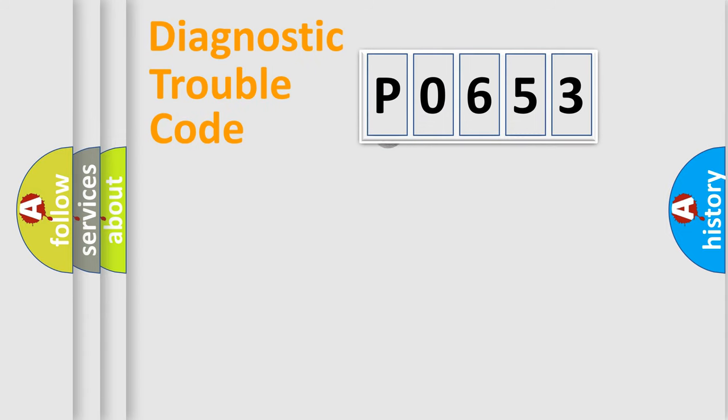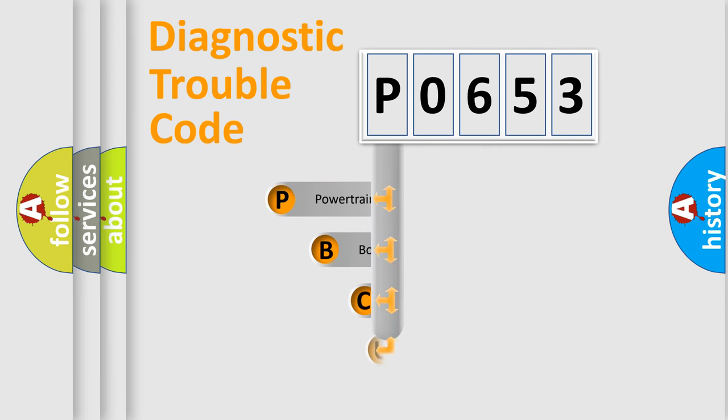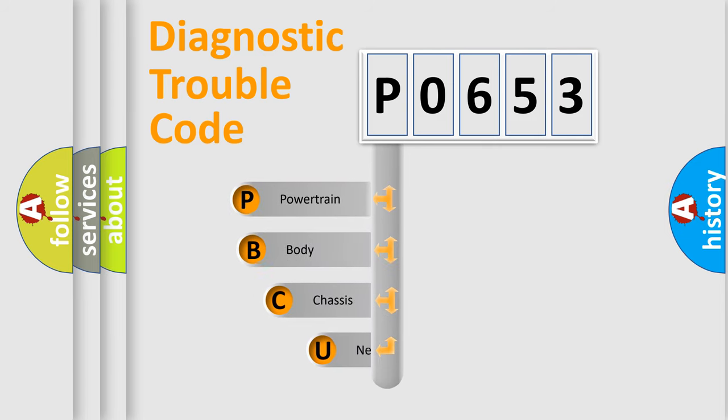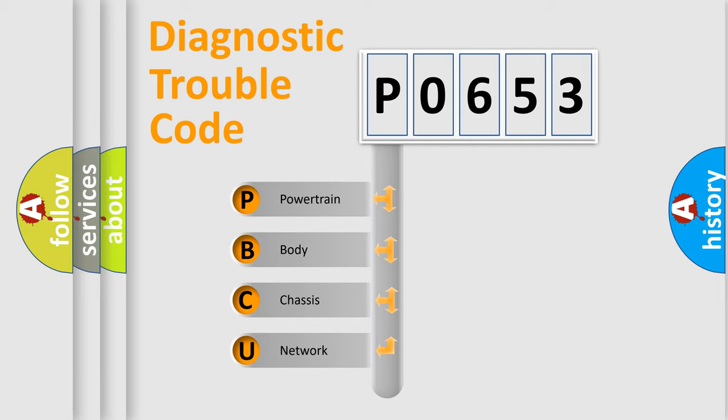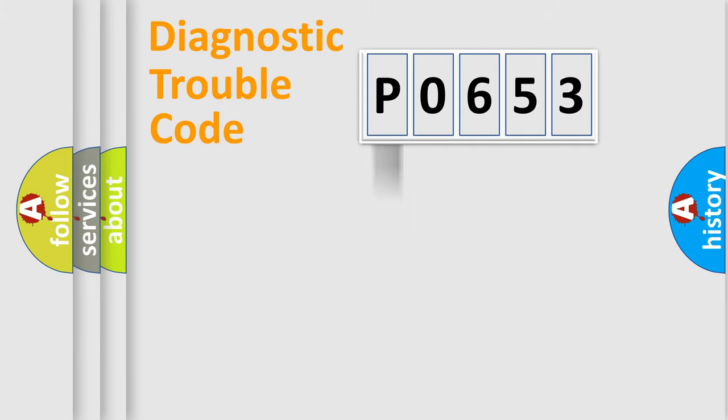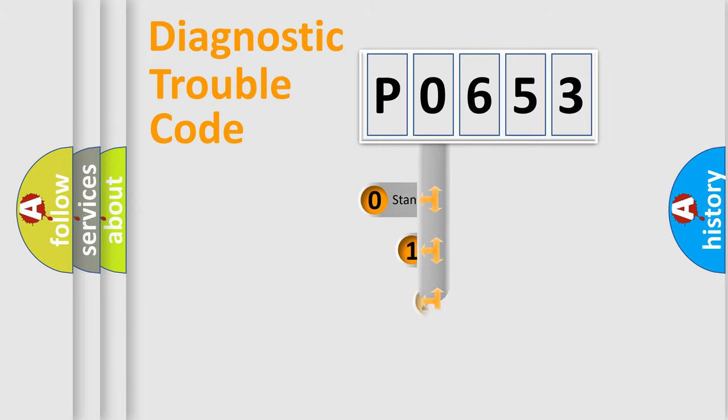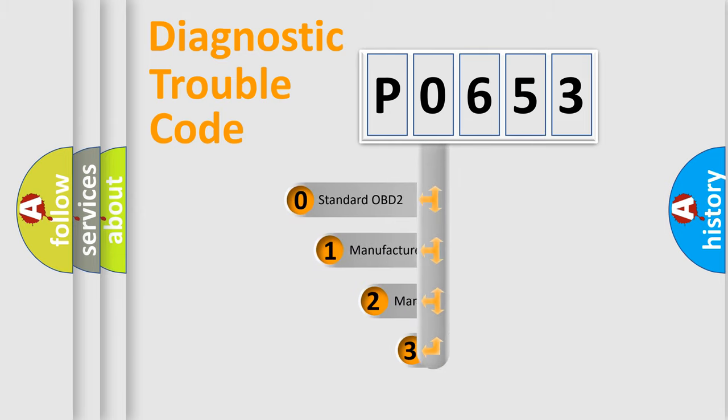First, let's look at the history of diagnostic fault code composition according to the OBD2 protocol. We divide the electric system of automobile into four basic units: powertrain, body, chassis, and network. This distribution is defined in the first character code.